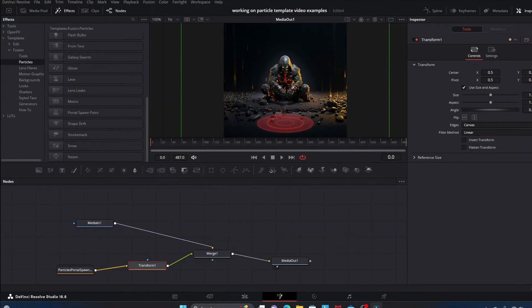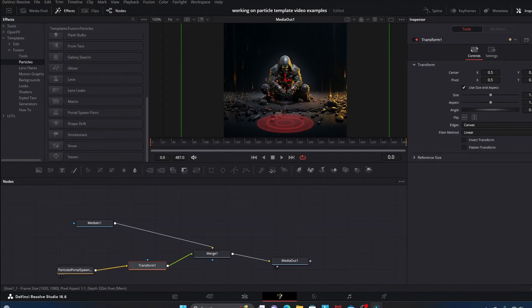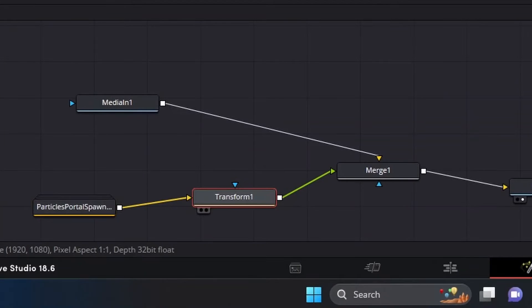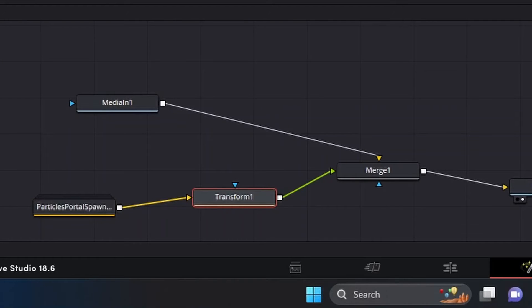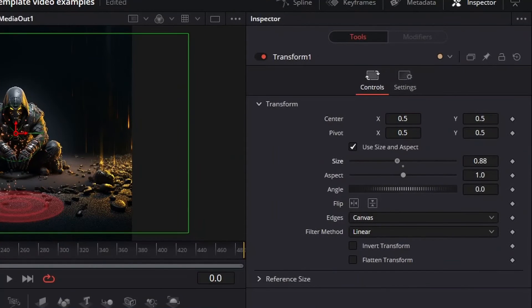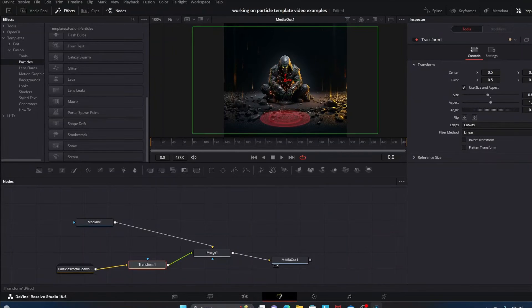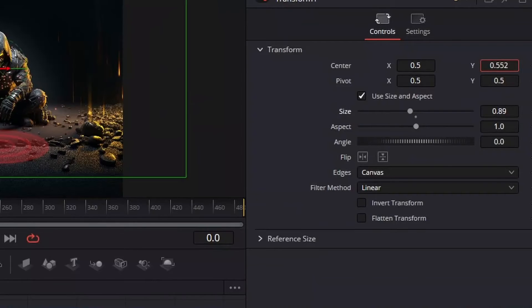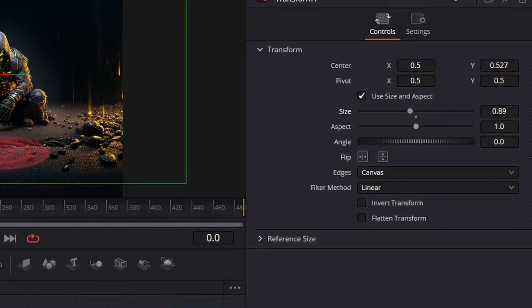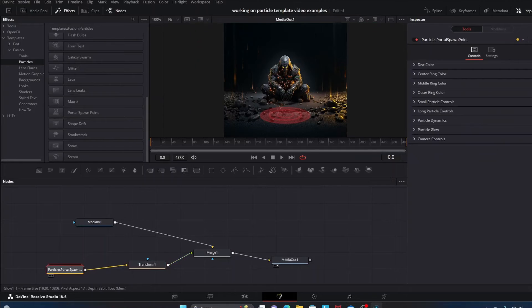Why I do that is the Transform node makes it so that you can pretty easily alter the size and general position of our portal spawn point graphic by clicking on the Transform node, going into the Inspector tab, and doing size changes and things like that and positional changes on the axes and whatnot. So the Transform node is useful for that.